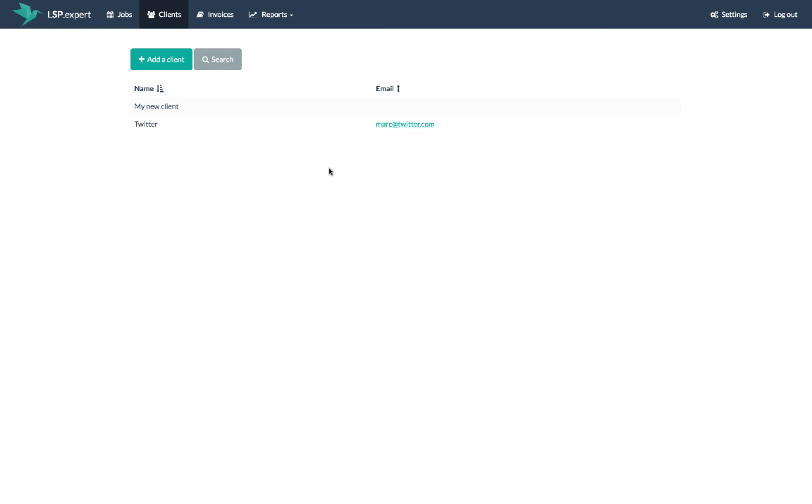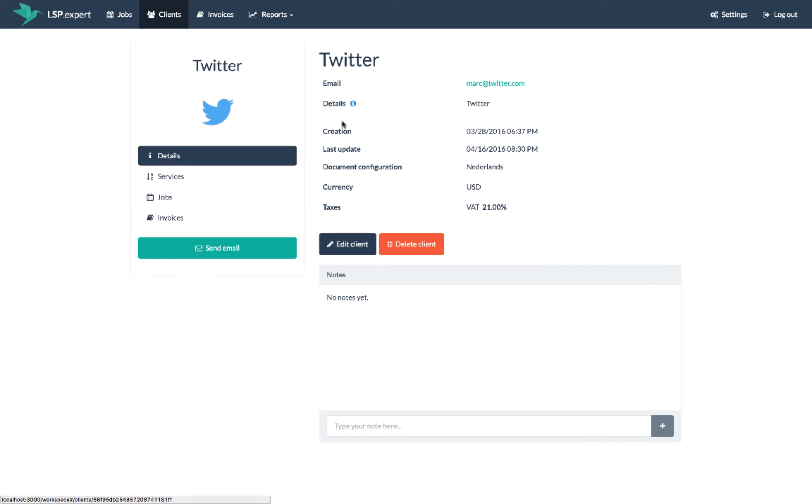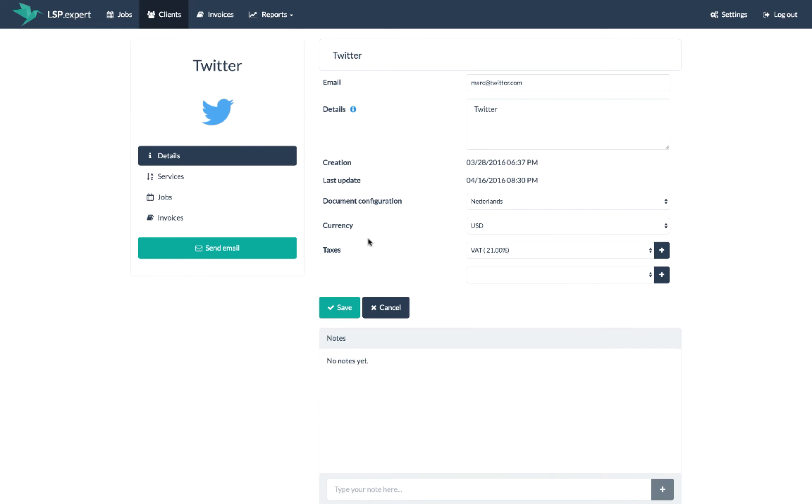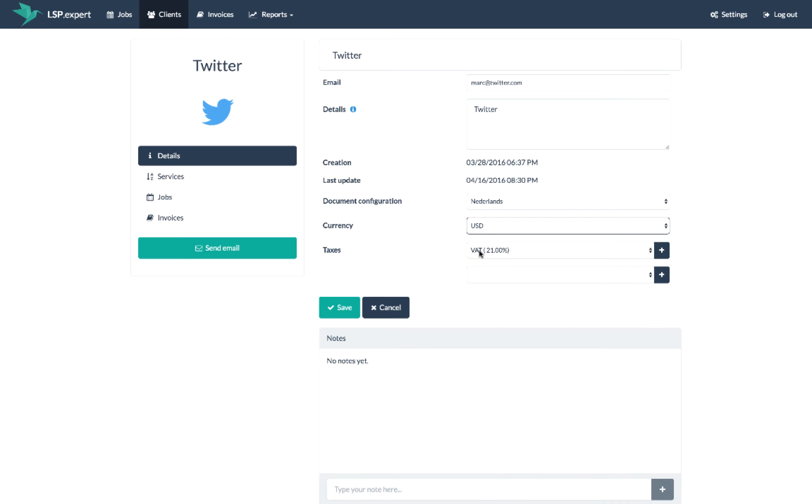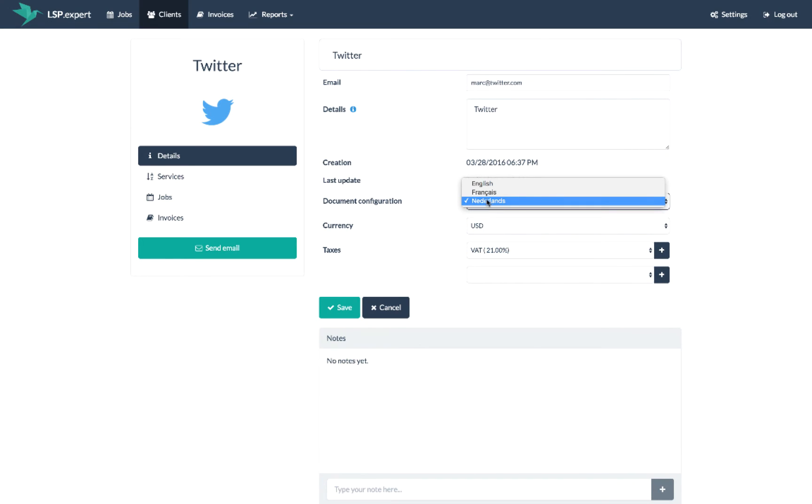You can see all your clients in the client section. Here you can change the contact information, but also some invoicing settings like the currency you want to use, the taxes you want to apply, or the language configuration for emails and invoices.